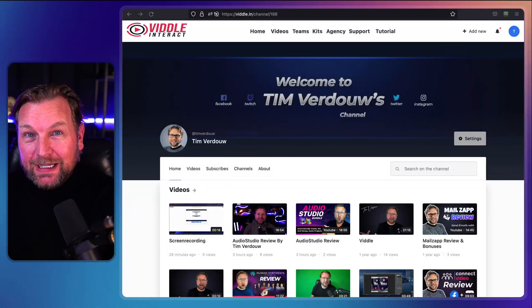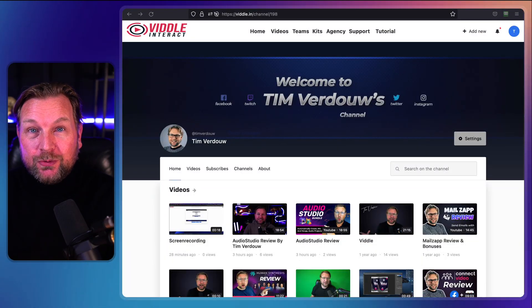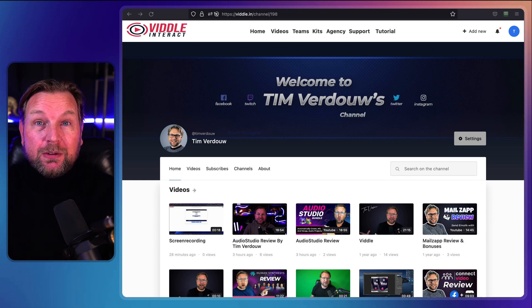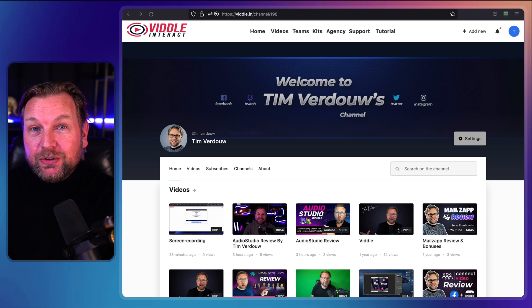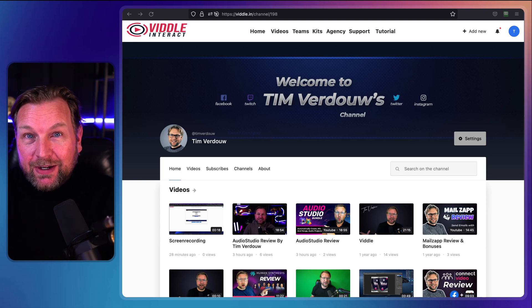Hey there, this is Tim Verdao and welcome to my Vidal Interact review. In a nutshell, Vidal Interact is a video hosting platform that allows you to host all of your videos, but also the videos of your clients. You can sell video hosting as an agency — that's also possible with Vidal Interact.